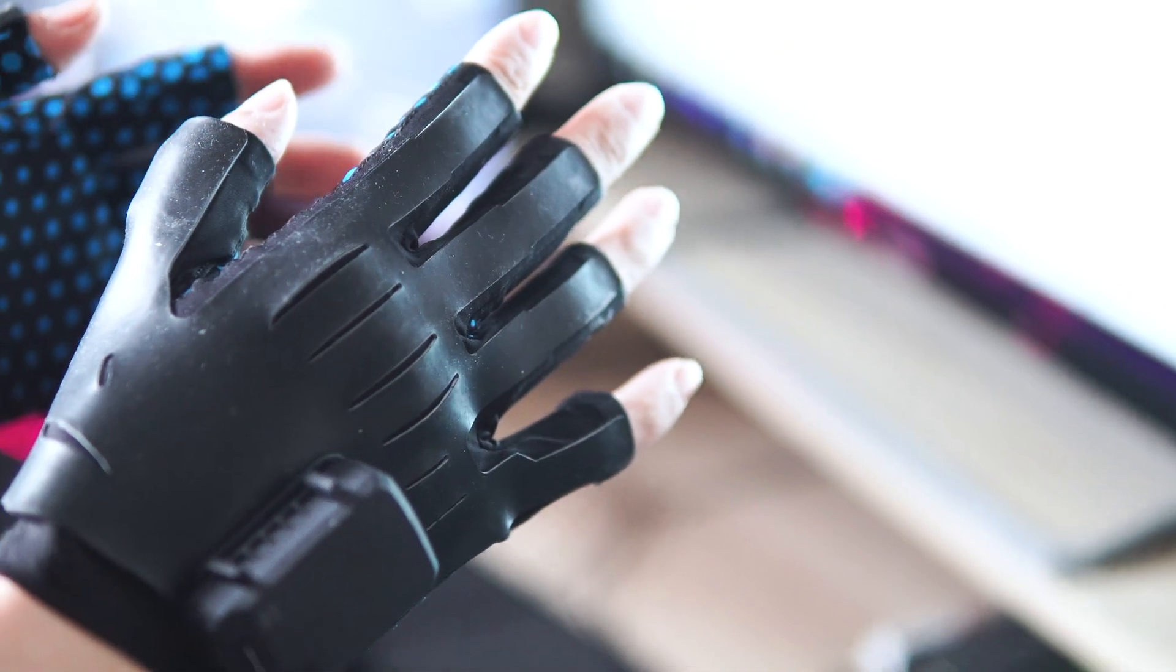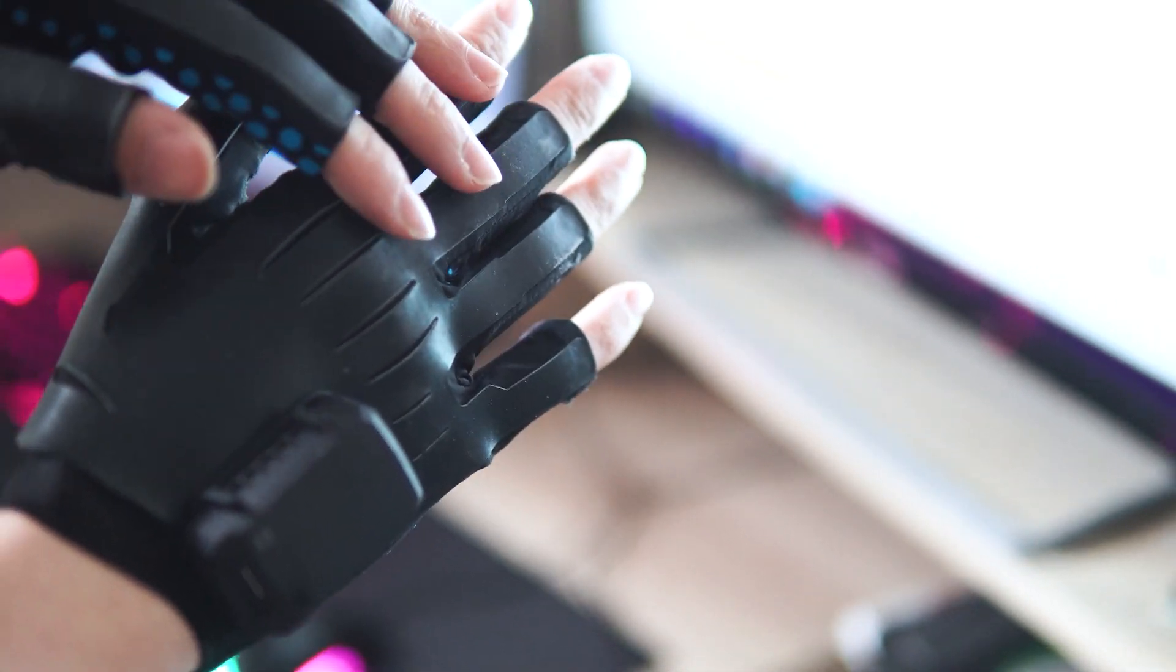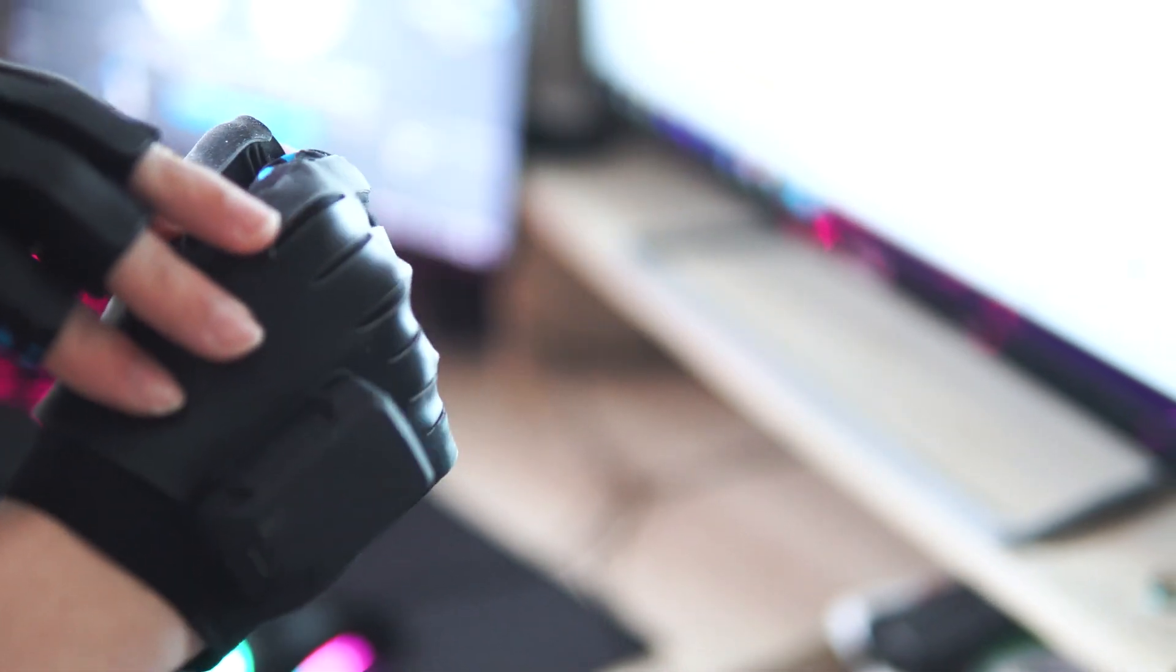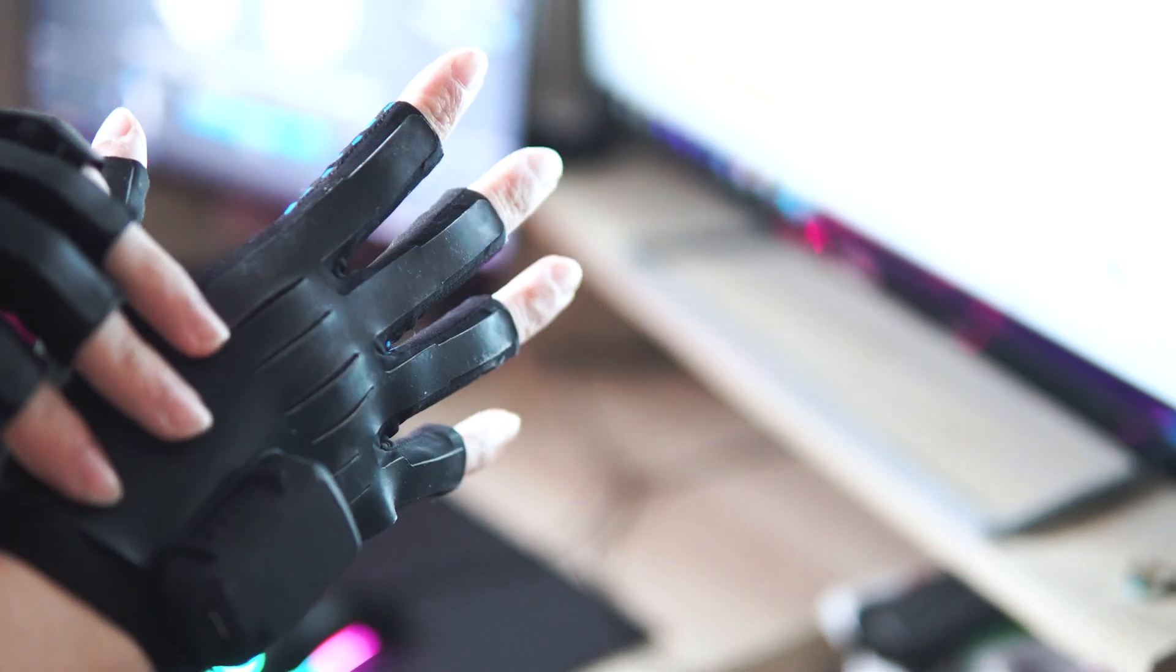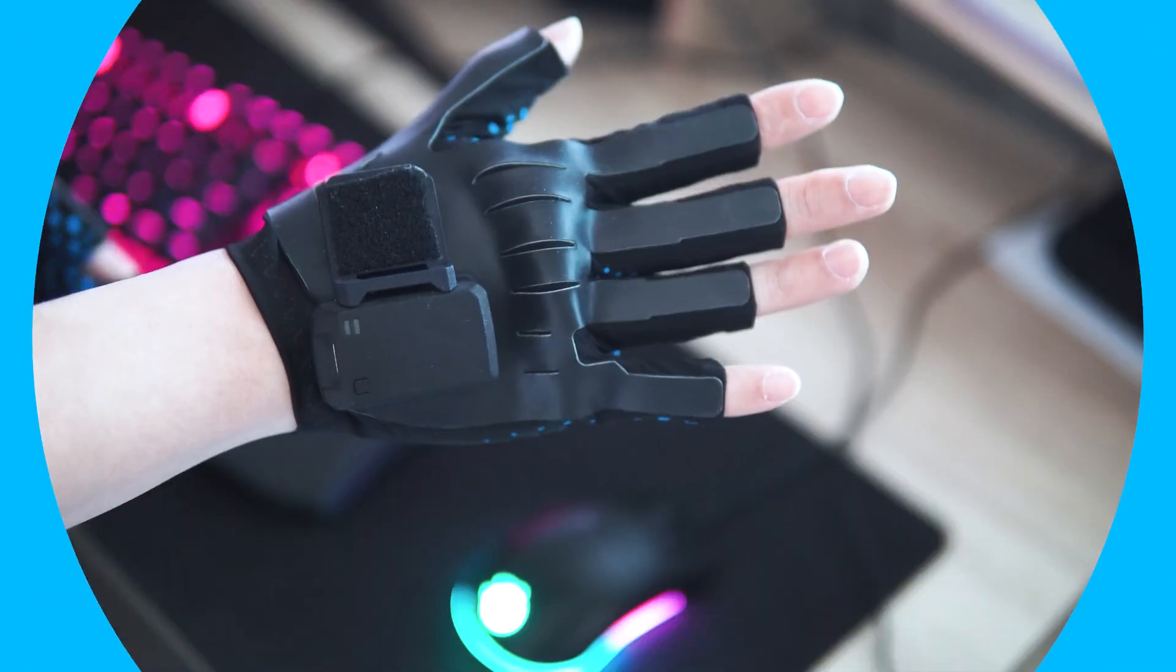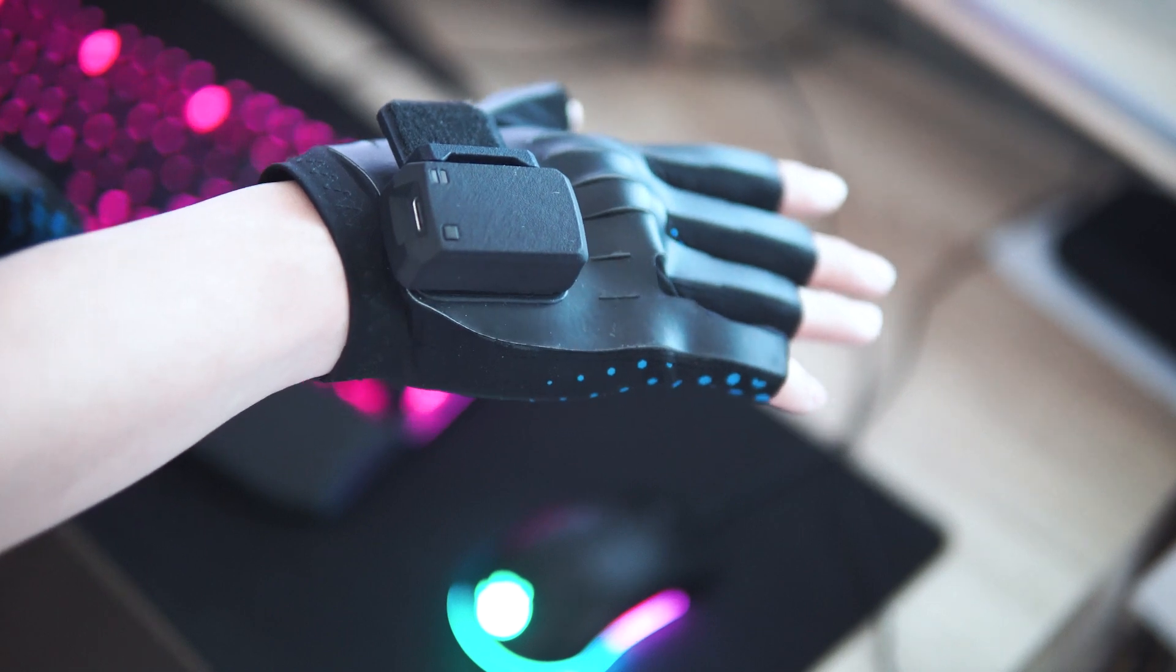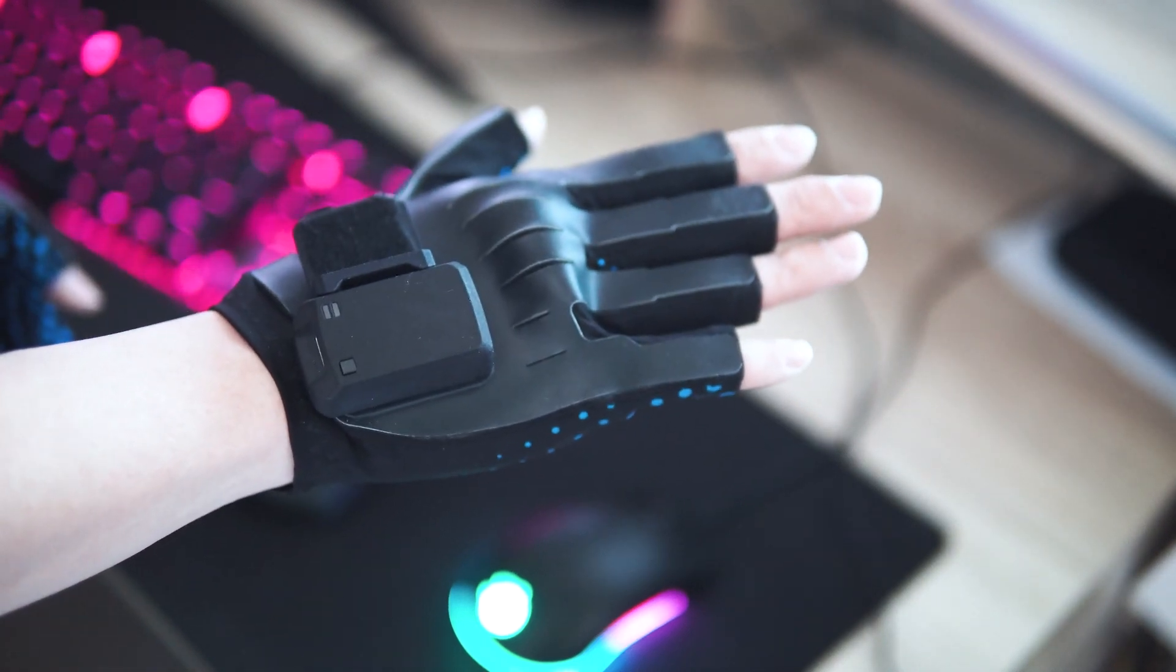A quick tip for getting good data, the sensors run over the back of the hand here, measuring the stretch as the fingers bend and move. When you put the gloves on, just make sure that the silicon on the back of the hand is not bunching up like this.